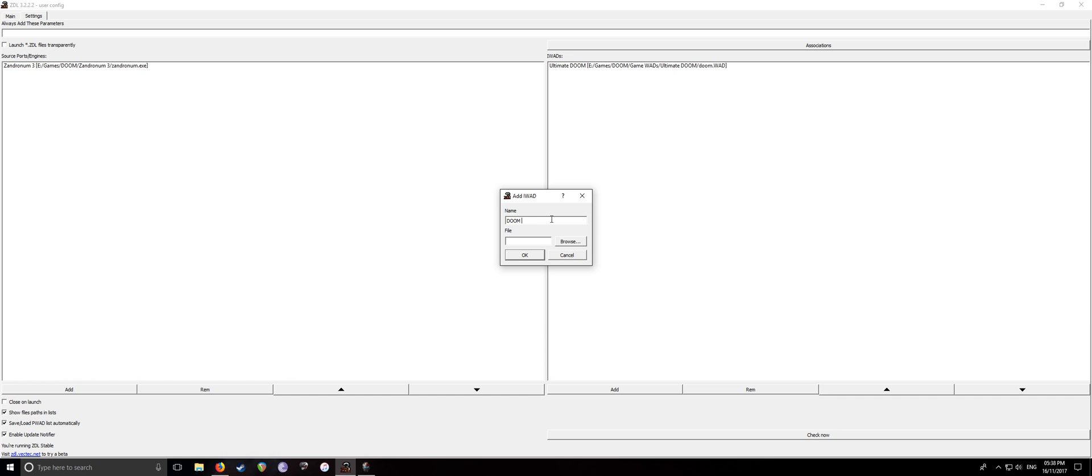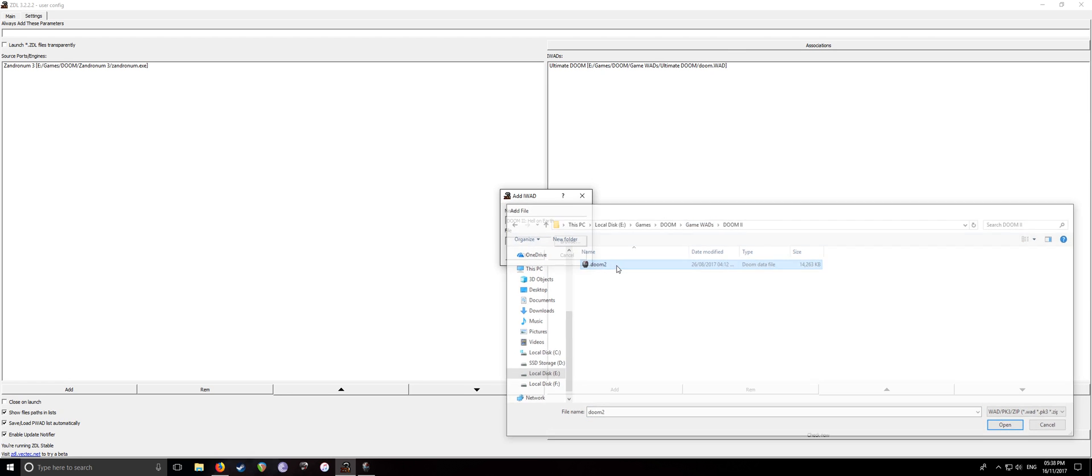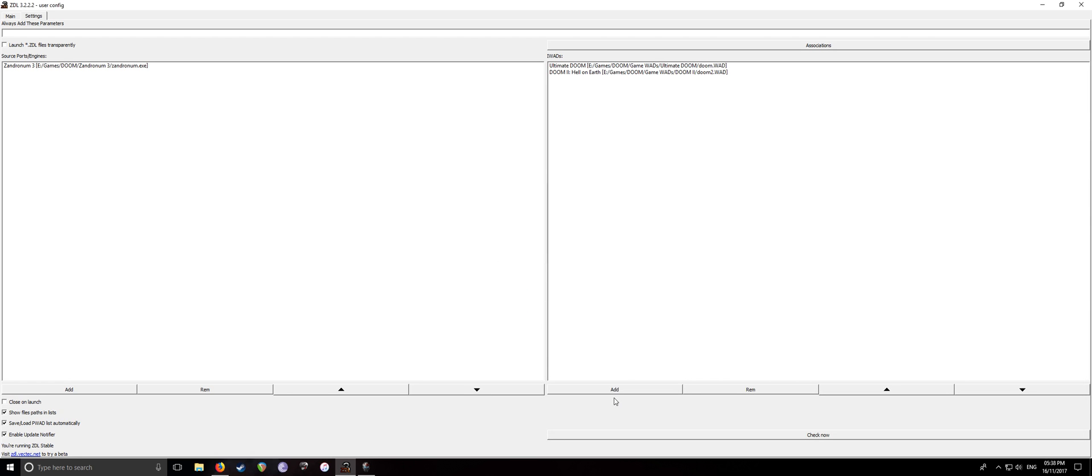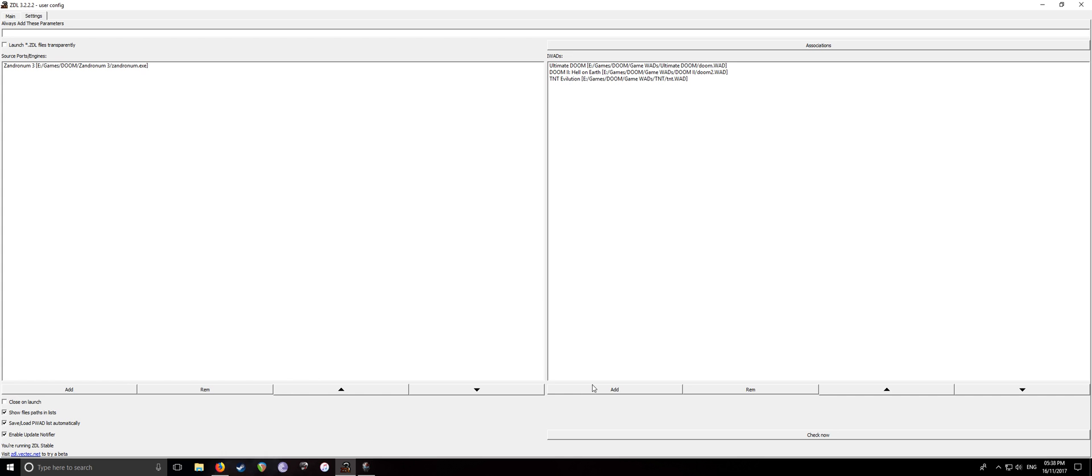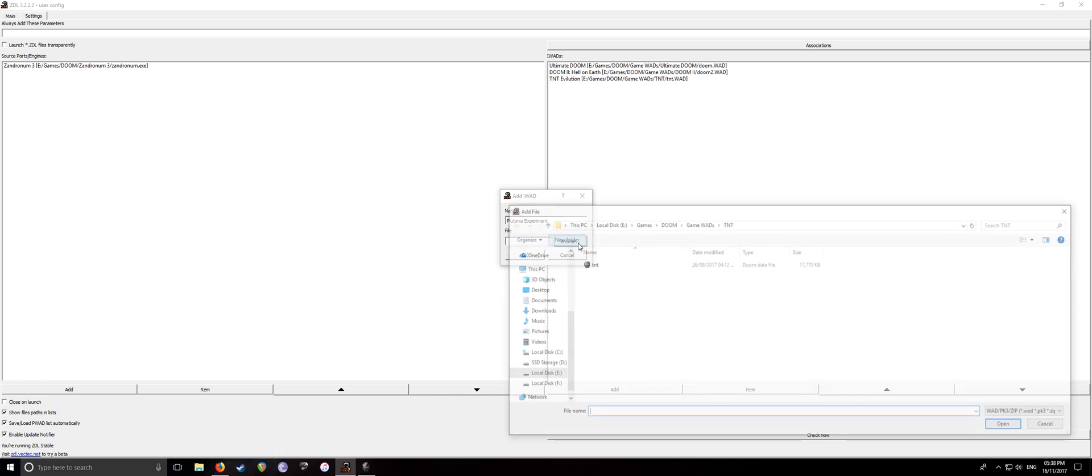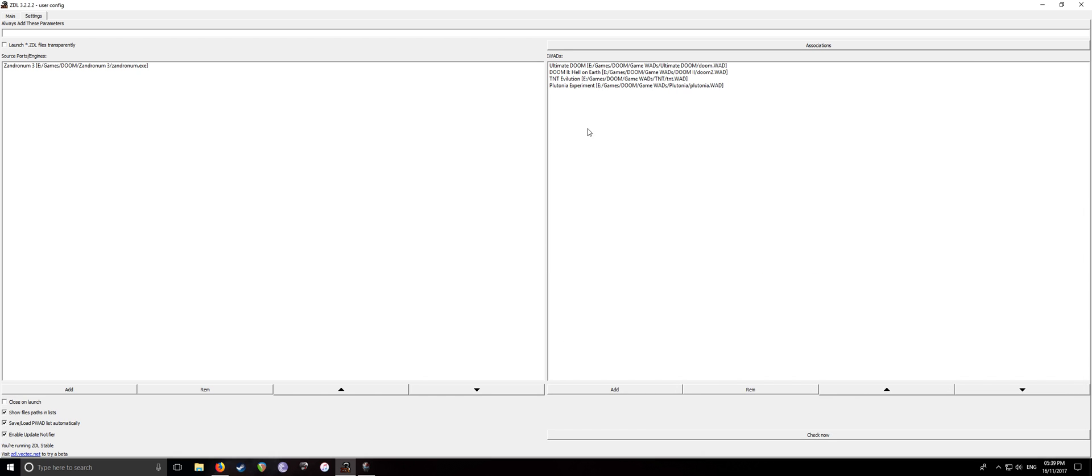Then Doom 2, Hell on Earth. And then just go to Doom 2. Then want to go to TNT Evolution. And yes, that is actually how it's spelled in the original. And then want to the Plutonia Experiment.